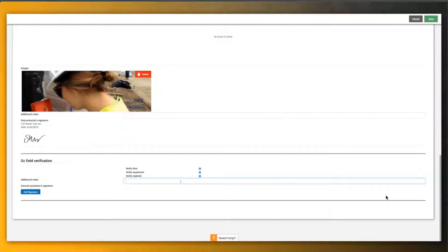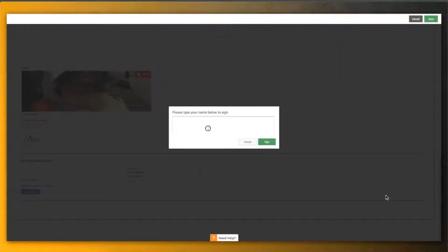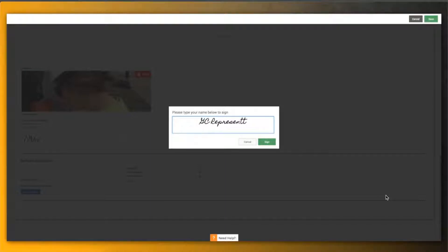Most importantly, at the end, they can verify the time, the equipment, and the material, type in approved, and add their digital signature to complete the workflow inside of Rhumbix.